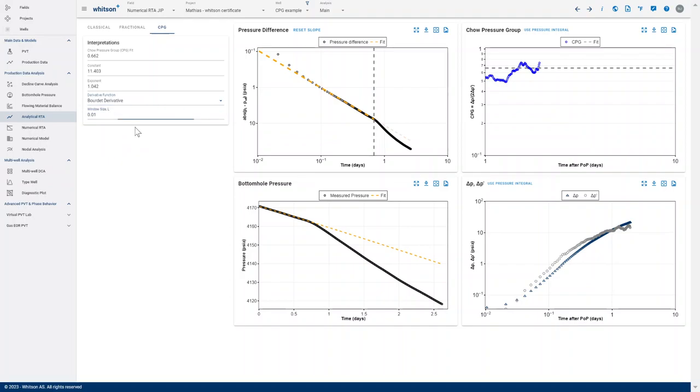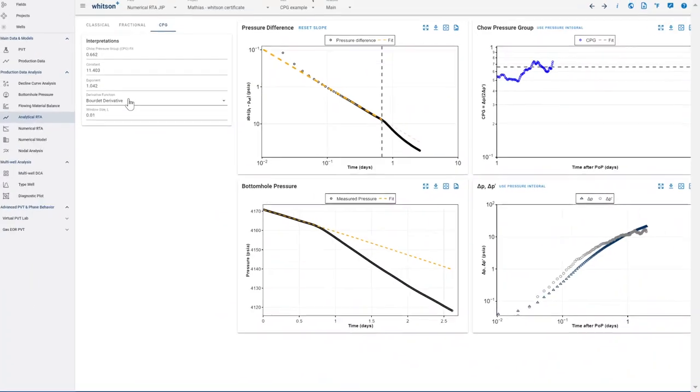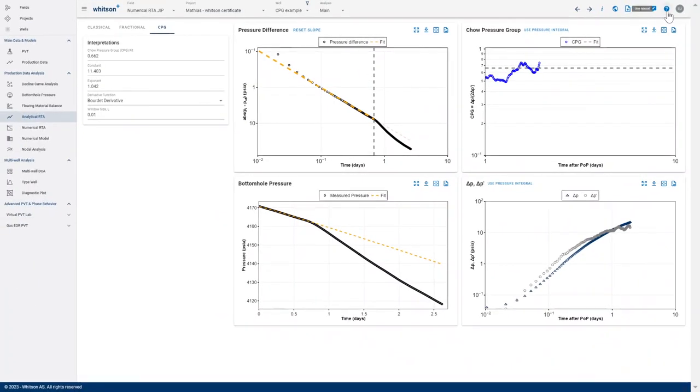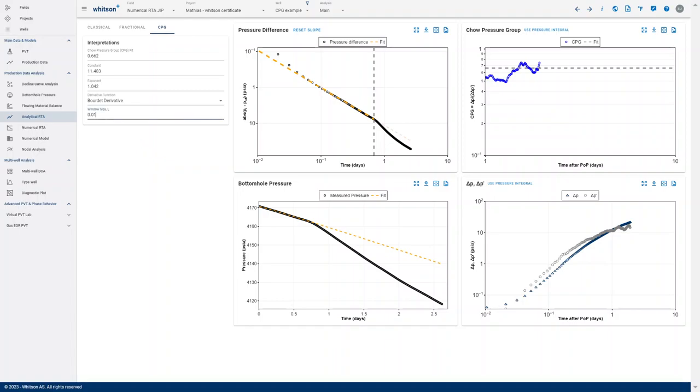All the documentation about the Bourdet derivative can be found in the help manual right here. But in short, instead of using a constant index pre and post at the point that you derive, it uses a constant window size L in log time and picks the closest point to that, such that it smooths out the data a lot if you increase this window size.